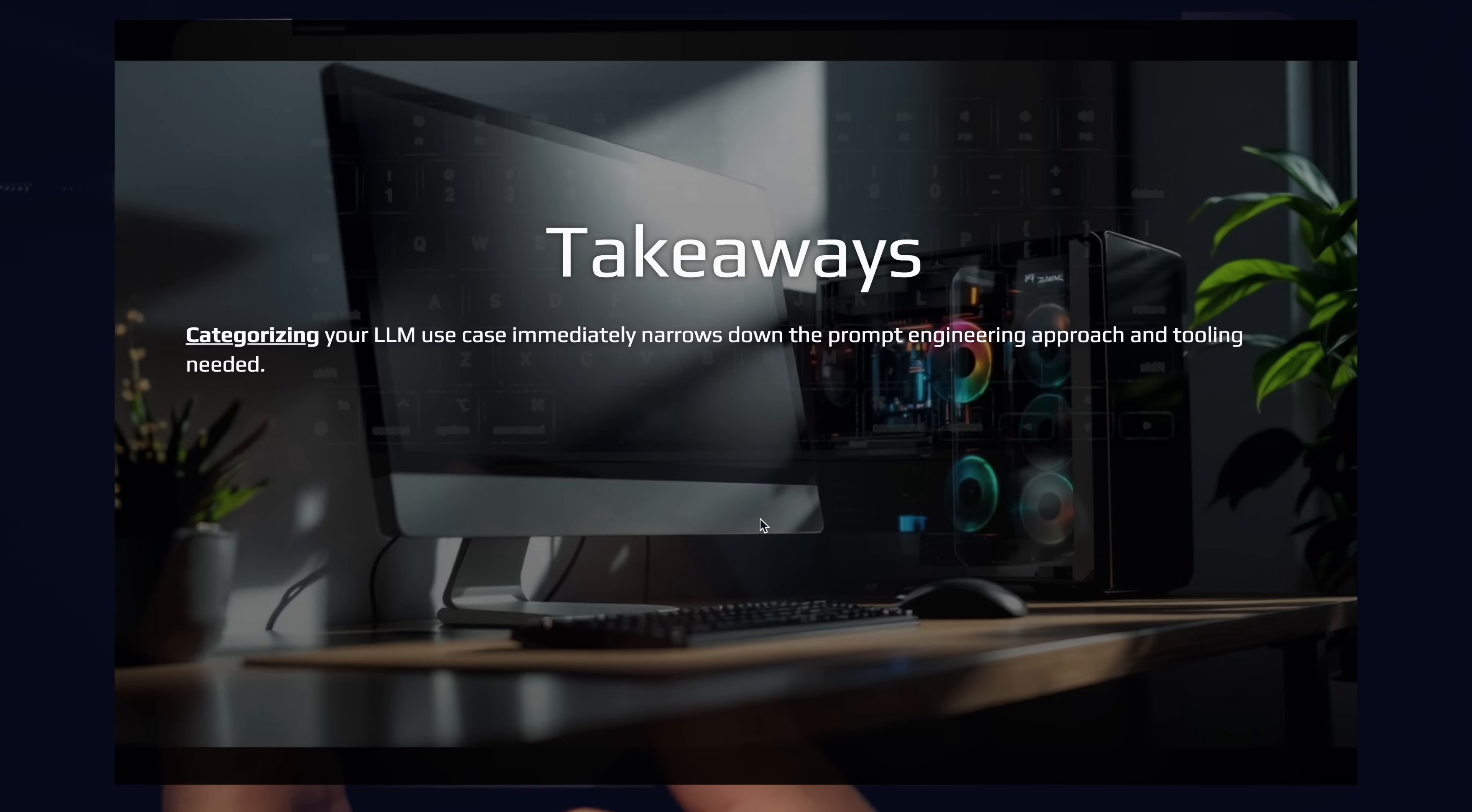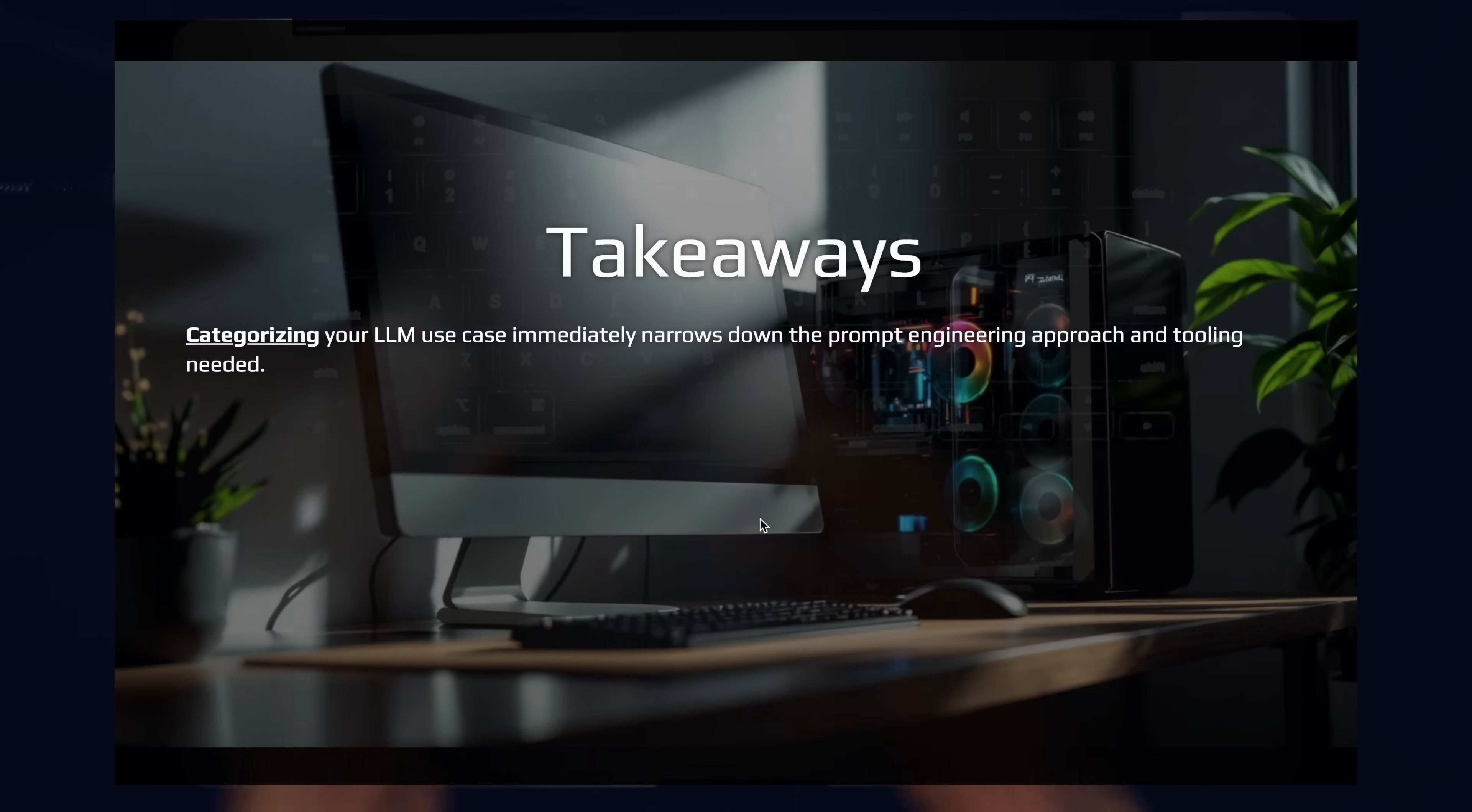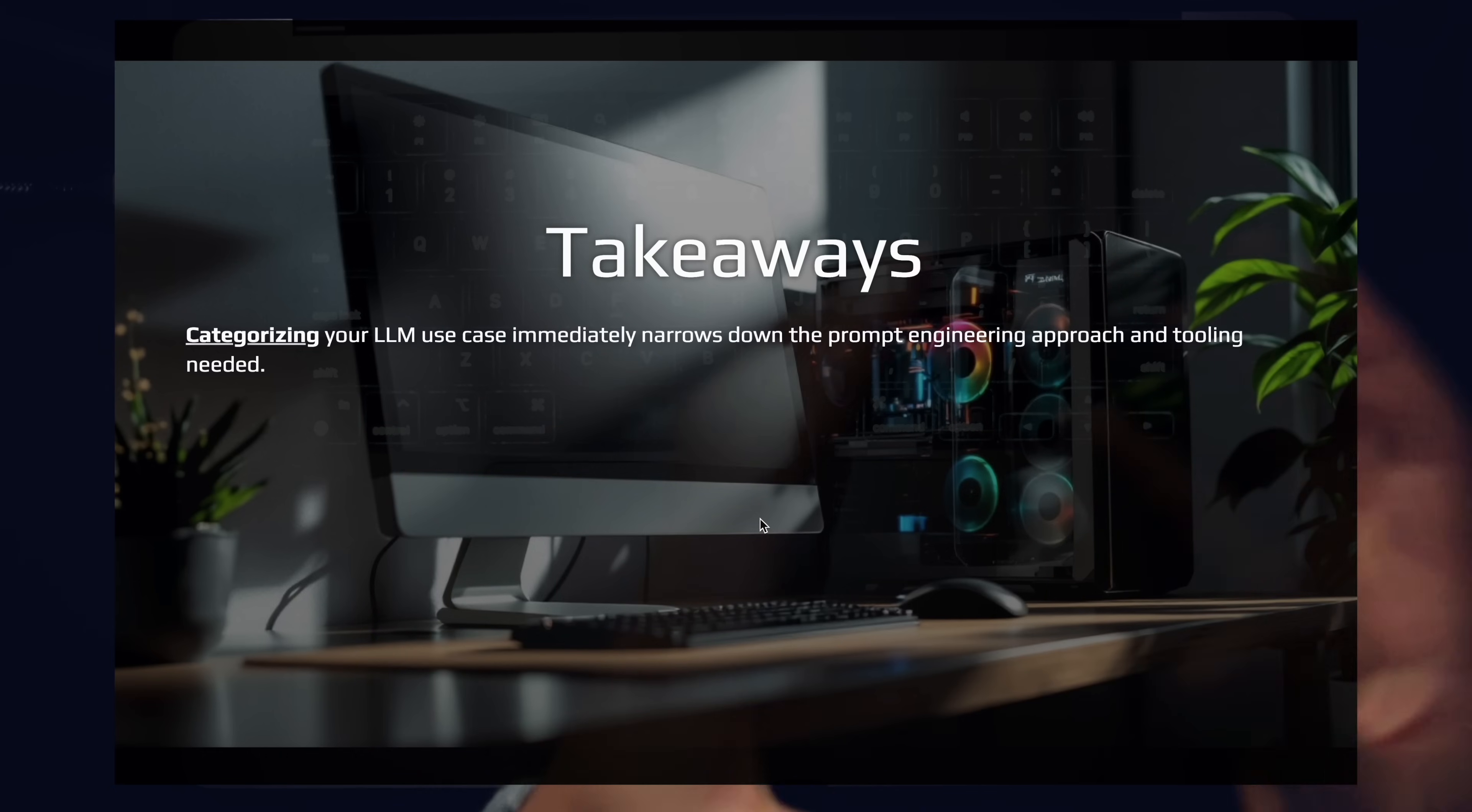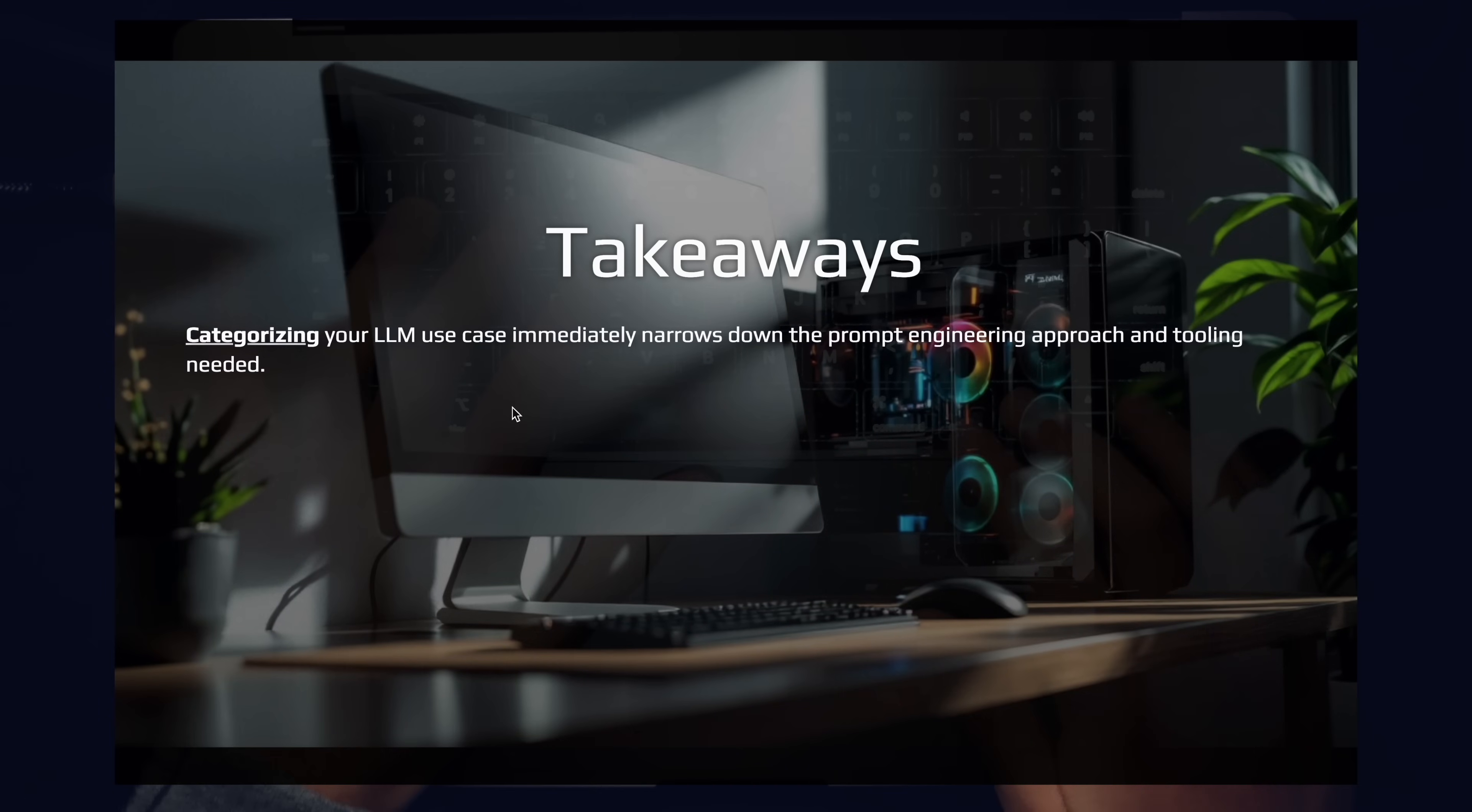These are the six categories. Categorizing your LLM use case immediately narrows down the prompt engineering approach and tooling needed. If you're writing a seeker prompt, you might need a RAG pipeline. If you're writing a reasoning prompt, you need information to help drive the decision. If you're just doing simple expansion or compression, just paste in the information and then let it expand into more details or compress into the key bullet points or content that you're looking for. This is a big takeaway. Categorizing has helped me a ton, and I think it can help you, which is why I'm sharing it with you here today.